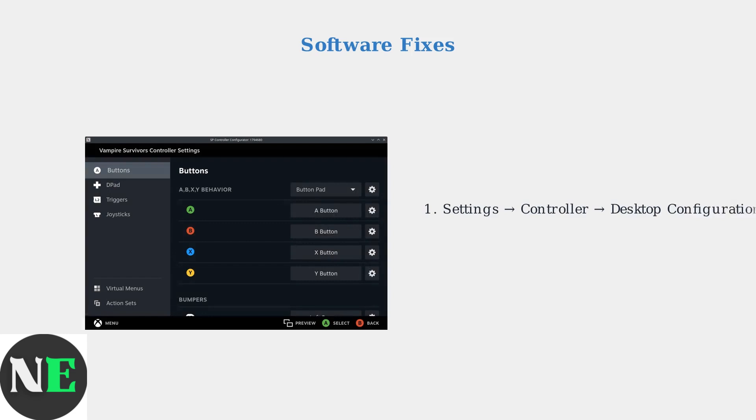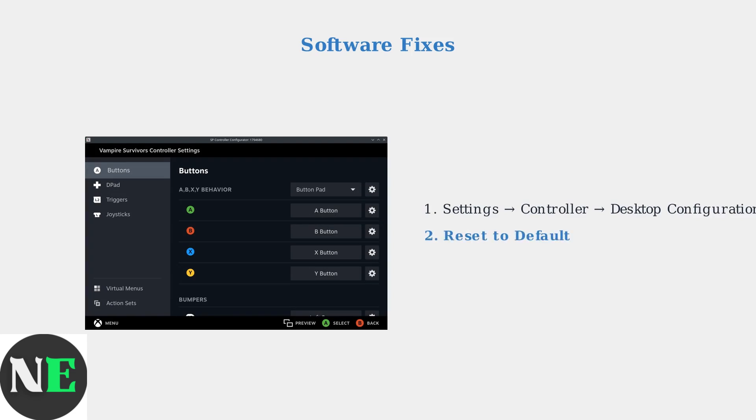First, reset your controller mapping. Navigate to Settings, then Controller, then Desktop Configuration, and select Reset to Default.